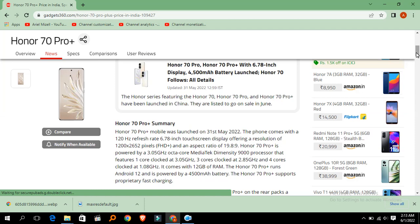Aspect ratio 19.8:9. Honor 70 Pro Plus is powered by 3.05 GHz octa-core MediaTek Dimensity 9000 processor that features 1 core clocked at 3.05 GHz. It comes with 12 GB of RAM.